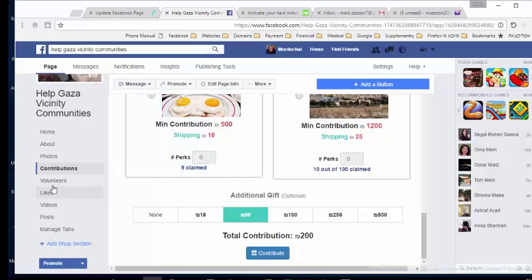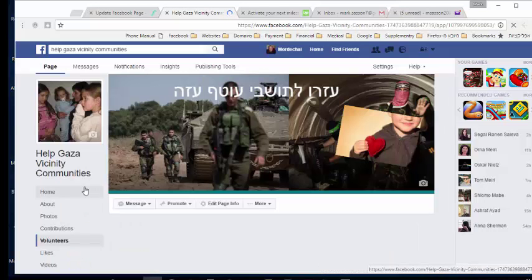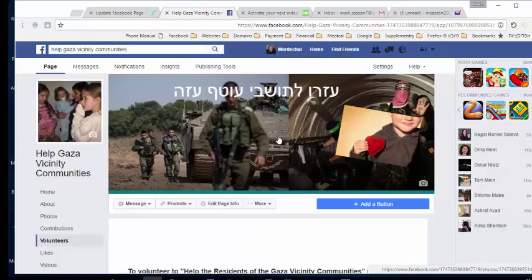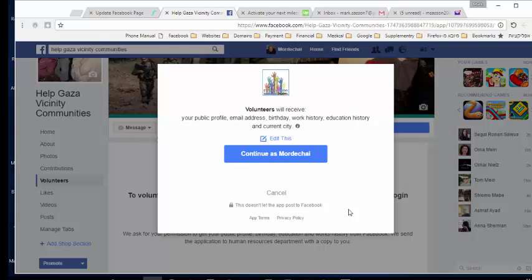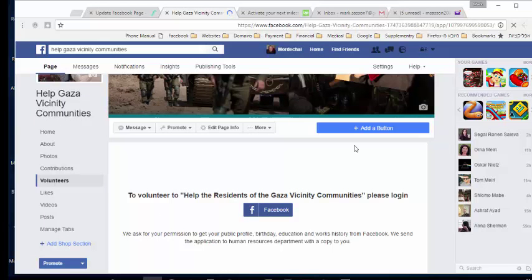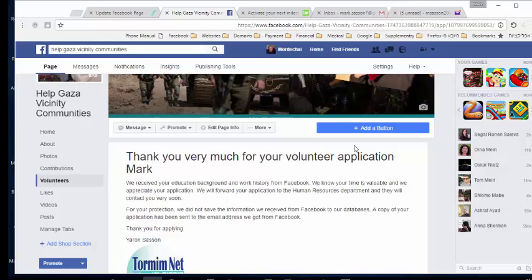Now I'll show you the volunteer app. If you want people to volunteer to help you in your campaign, they come to your page, click the Volunteers tab, and grant permission. We ask for public profile, email address, birthday, work history, education history, and current city. If they click OK, we get all the information from Facebook and send you an email about the volunteer application, with a copy to the volunteer. That's all I have to show — good luck, and thank you.